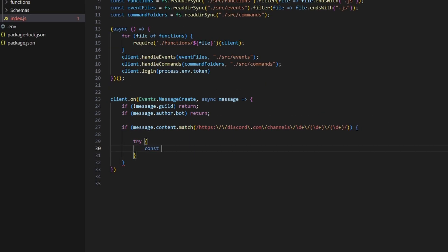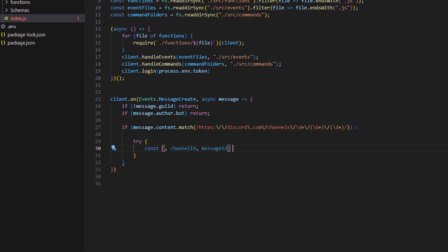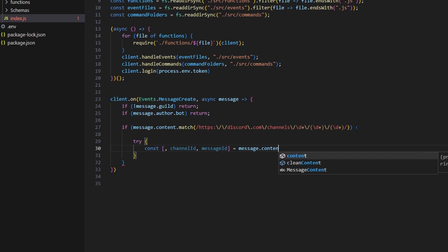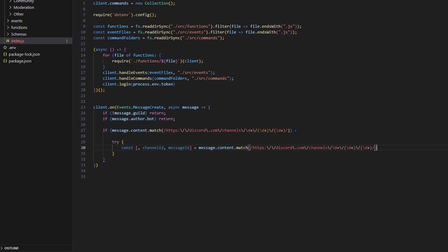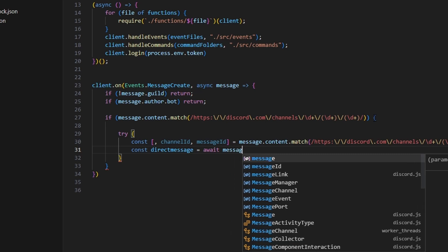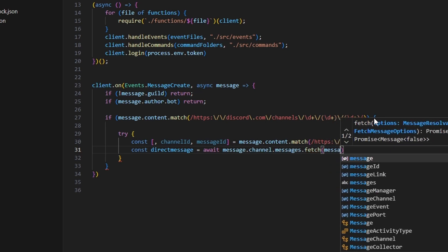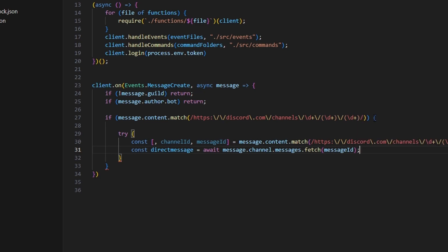We're going to start off with a try here. We're going to do const and we can get an array — a comma — we can get our channelID and our messageID, and then we can do equals message.content.match with that exact same regex we got before.